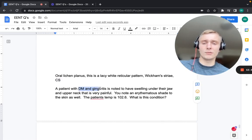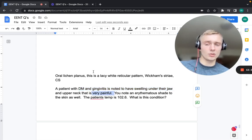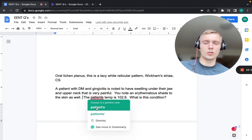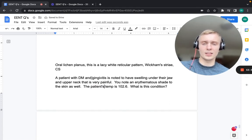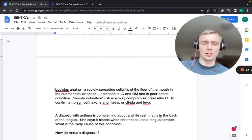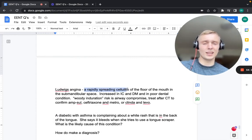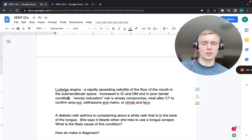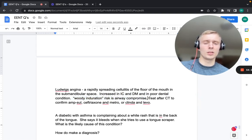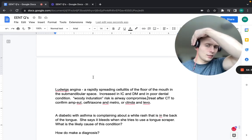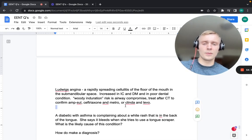A diabetic with gingivitis who has painful swelling under the jaw and upper neck with erythematous skin discoloration and a fever of 102.6°F has Ludwig's angina — a rapid spread of cellulitis on the floor of the mouth in the submandibular space, more common in diabetics and immunocompromised patients with poor dental hygiene. Classic description: woody induration. Risk of airway compromise. After CT to confirm location, treat with ampicillin-sulbactam, ceftriaxone plus metronidazole, or clindamycin plus levofloxacin (broad spectrum covering anaerobes and gram-negatives).